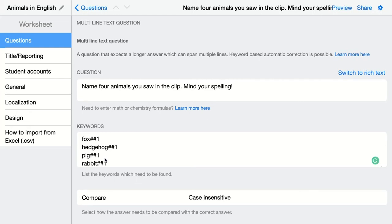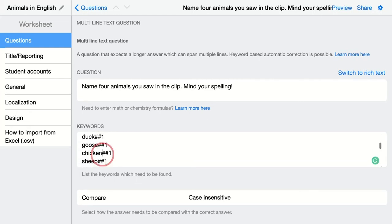Try to think about how your student is thinking. So in this case, chicken is graded correctly, but if a student answers with chick, it will be graded incorrect. You can fix this by adding two hashtags and adding chick between the hashtag from the score and chicken, the first word. So both words will be graded correctly by the computer.